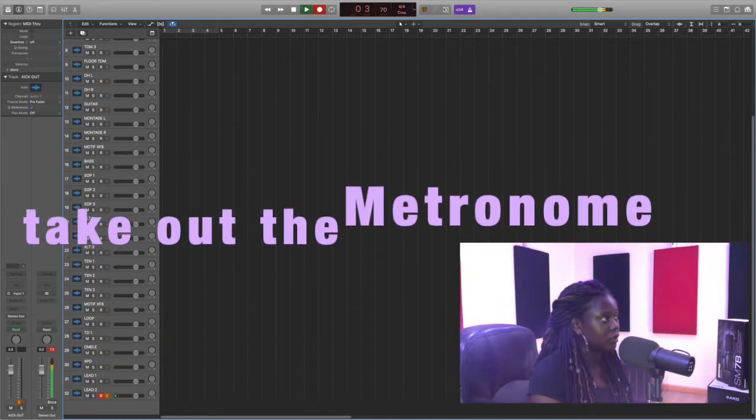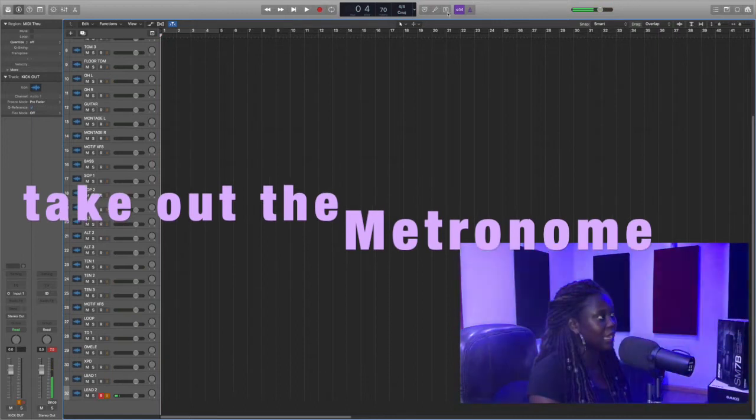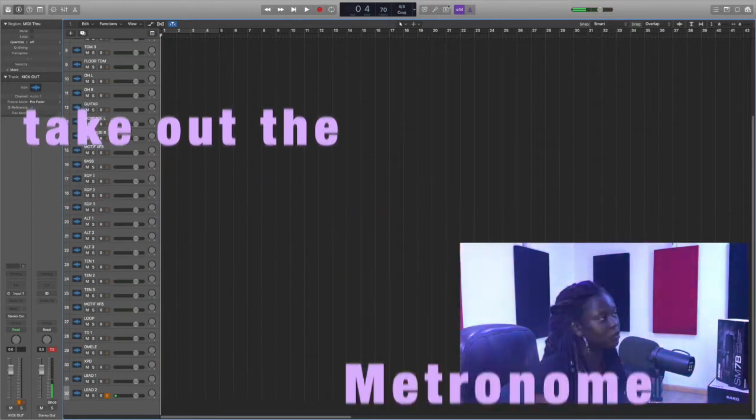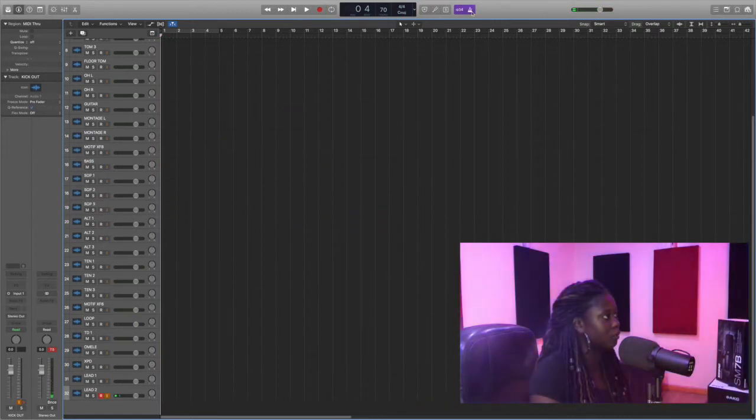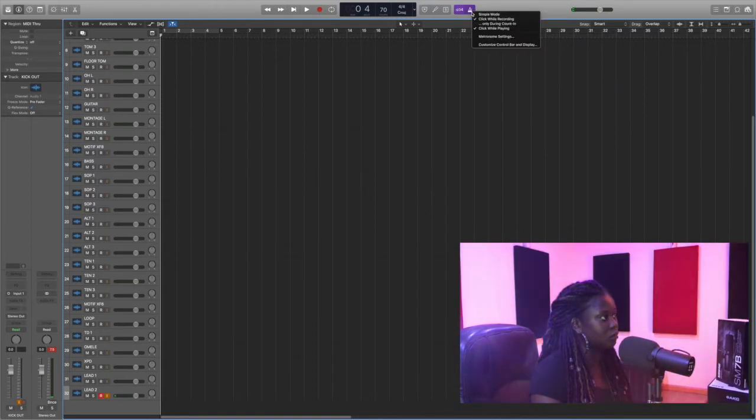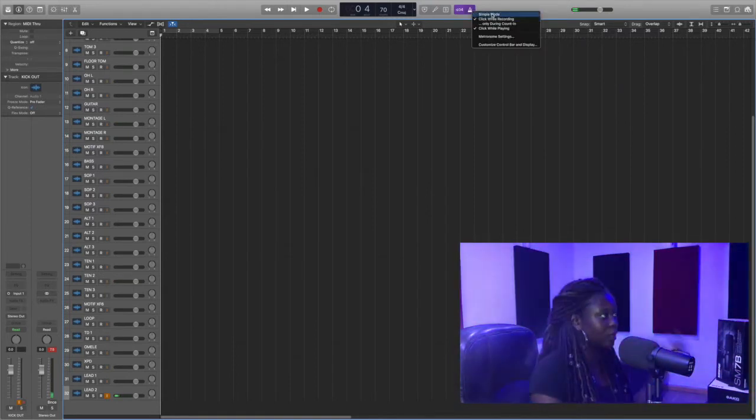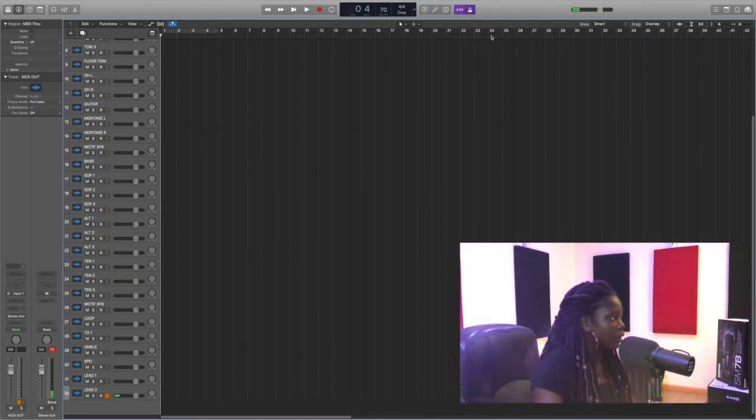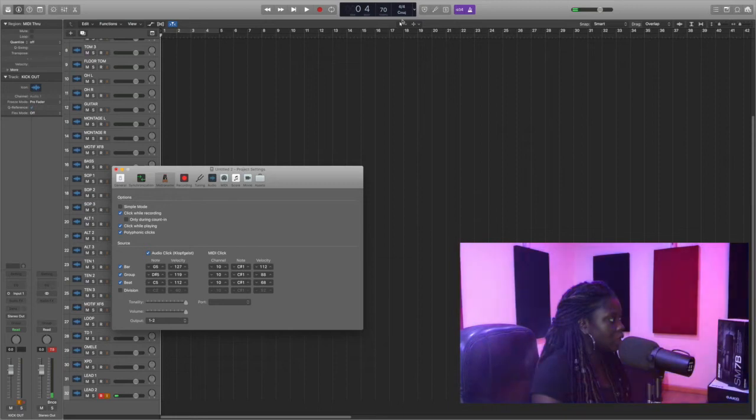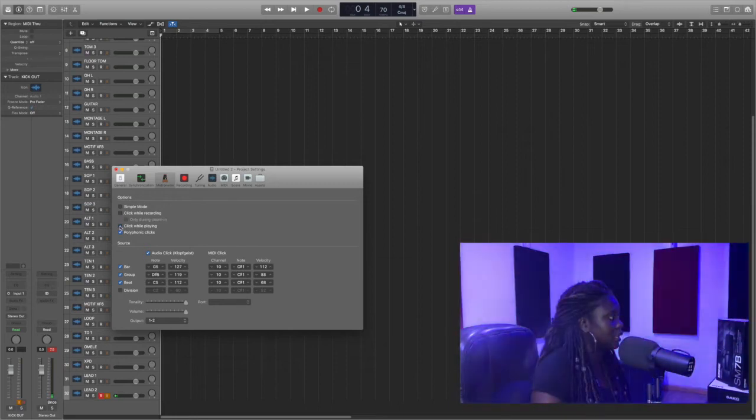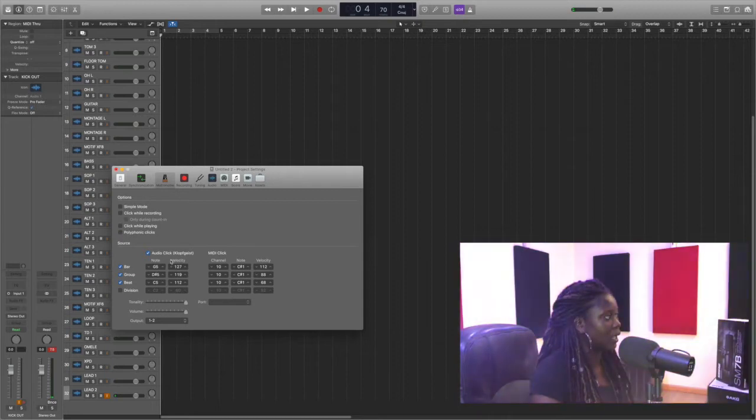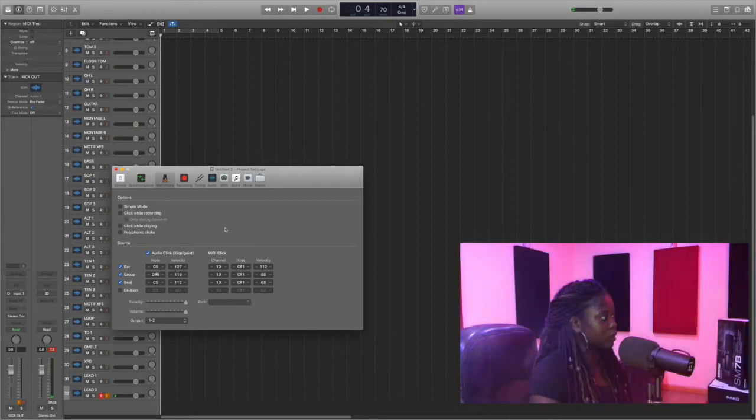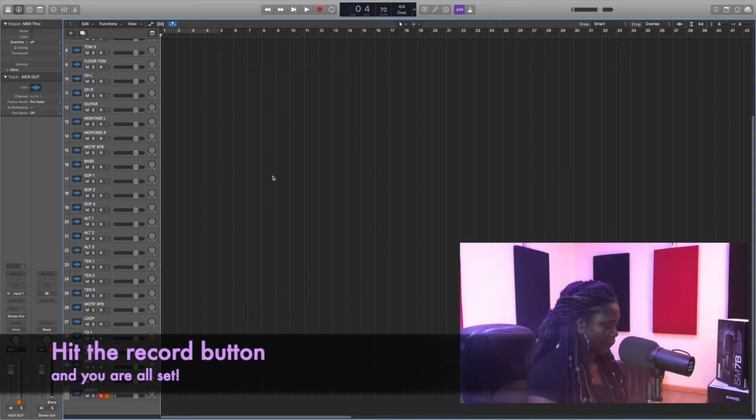So I'm just going to go to my metronome settings and take out click while recording, take out click while playing, take out 40 for the clicks. I don't want any clicks while I am recording.